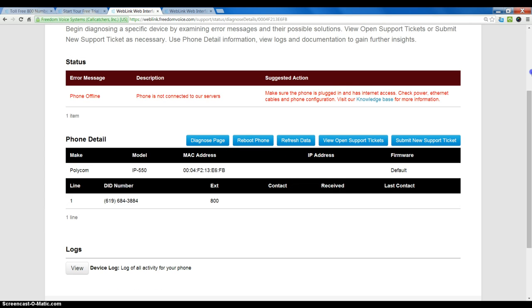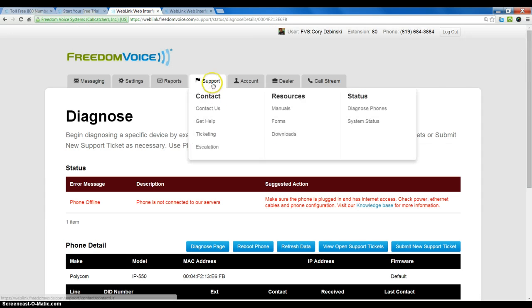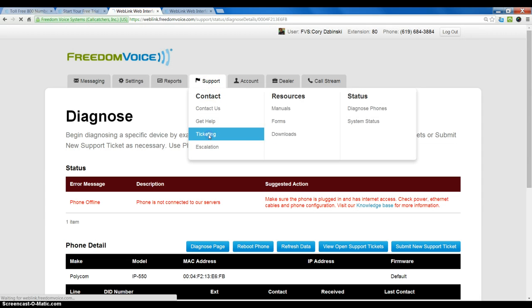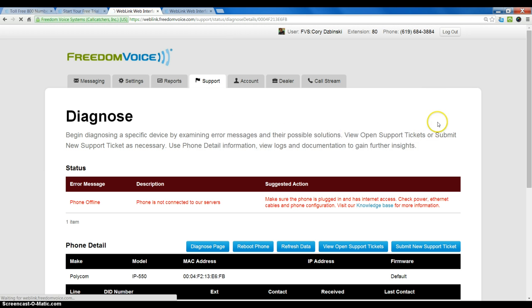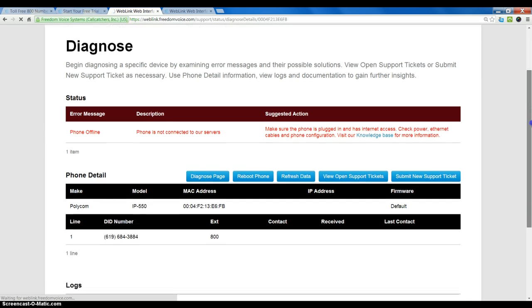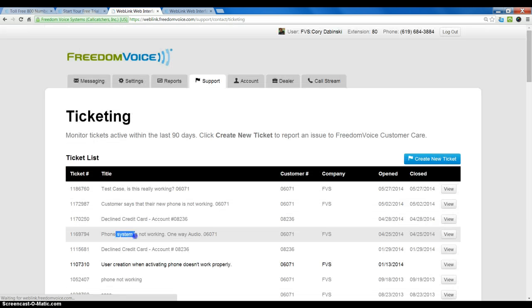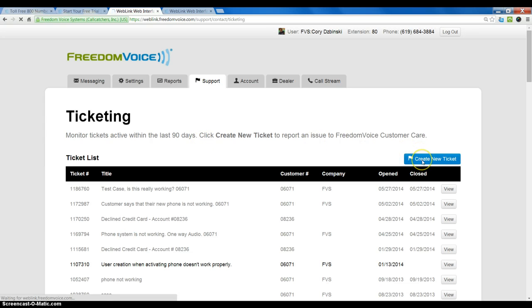So, we do have to open a case with customer care by going to ticketing and clicking create new case. And we would just reference the actual MAC address and DID of the phone that we want to twin to a soft phone. And we would include that in our new ticket.